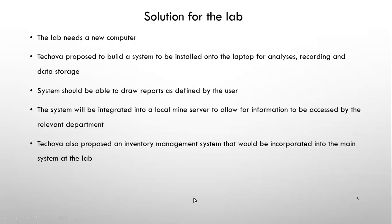Some of their suggestions then would have been or are that number one the lab needs a proper computer. They then proposed to build a system to be installed on the laptop for analysis recording and data storage. The system will then be able to draw reports as identified by the user which would be myself. Then the system would be integrated into a local mine server to allow for information to be accessed by the relevant departments be it the guys at the plant, the managers, the CEOs, if they are interested, who would be sitting in Johannesburg.